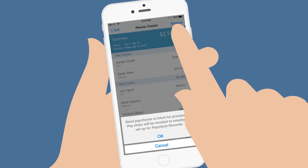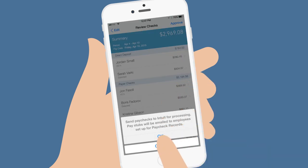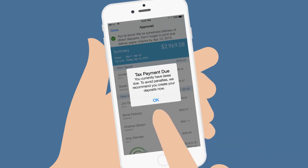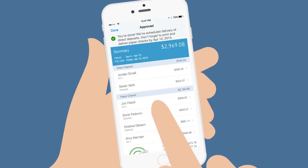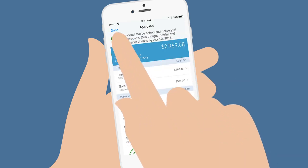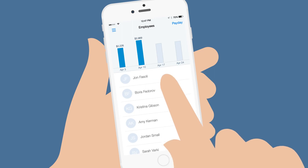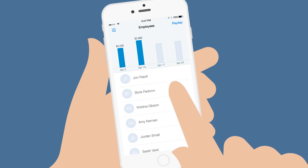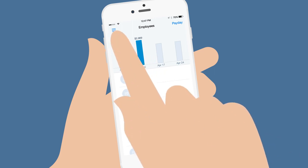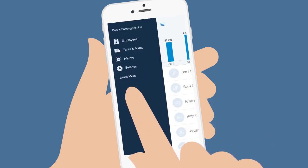When everything looks good, tap Approve. We'll let you know if there's anything else you need to do. Running payroll, paying taxes, and filing tax forms takes just a few taps.